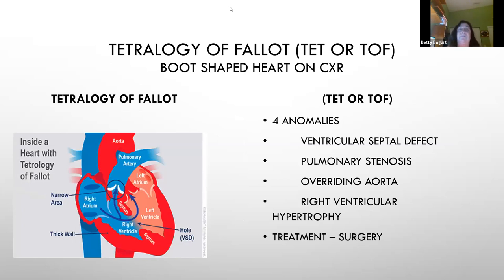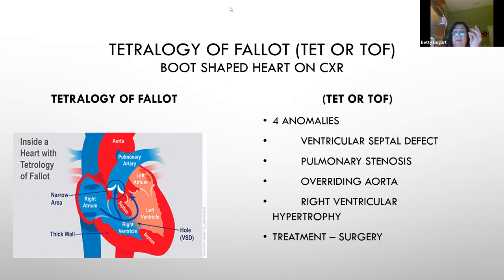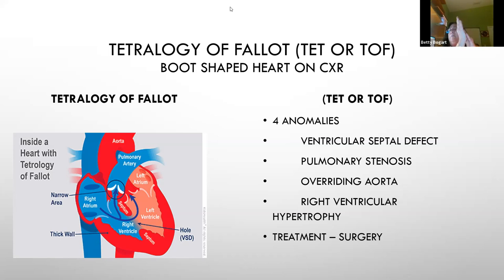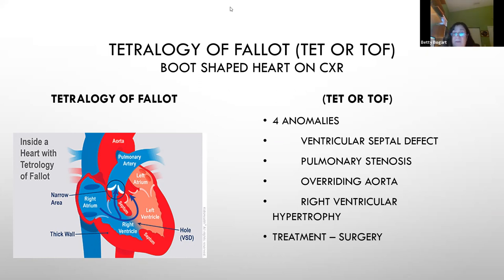Tetralogy of Fallot is the most common cyanotic heart disease, involving four specific defects including a VSD and pulmonary valve problems. TET spells occur because blood can't reach the lungs due to the small or obstructed pulmonary valve, and the aorta is overriding. The right ventricle becomes stretched and weakened. This requires surgery, sometimes at birth, sometimes later.